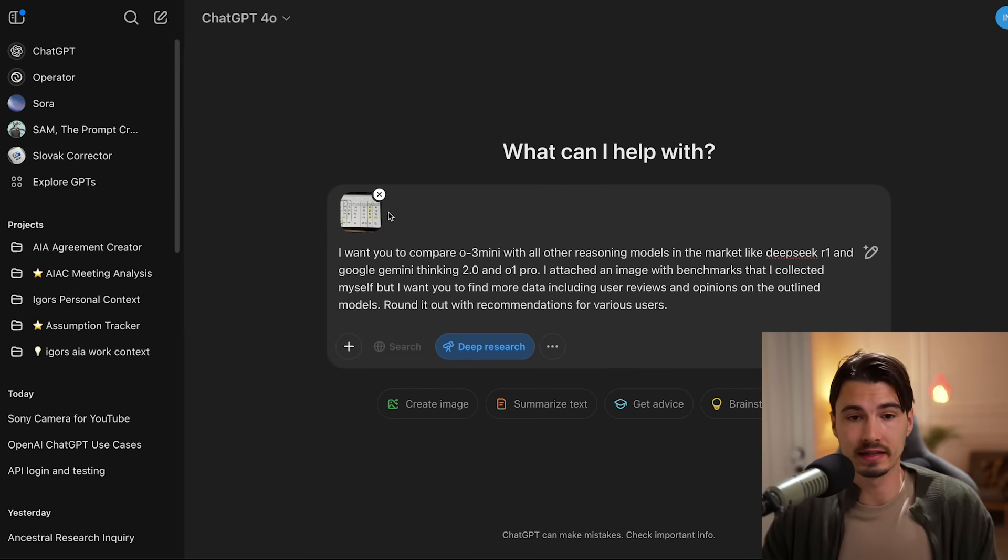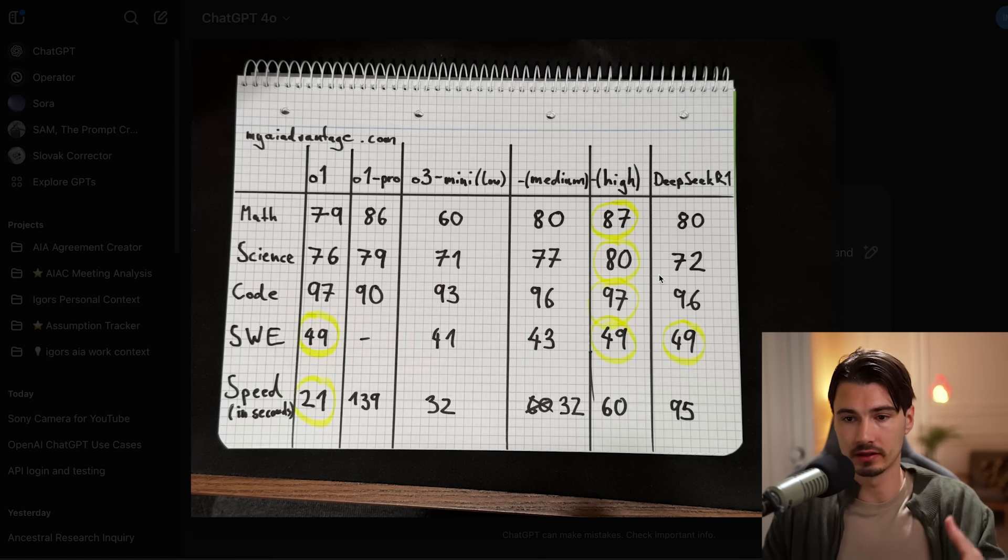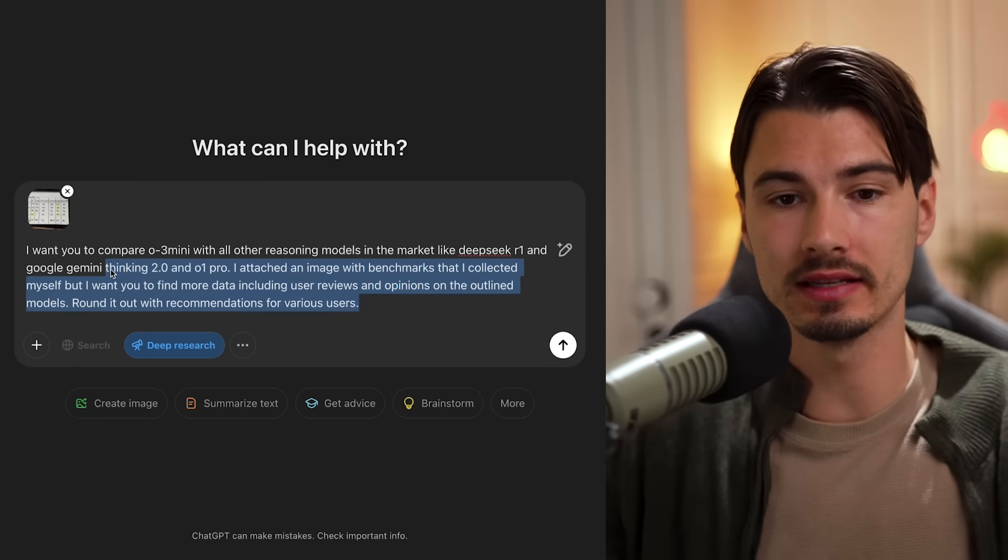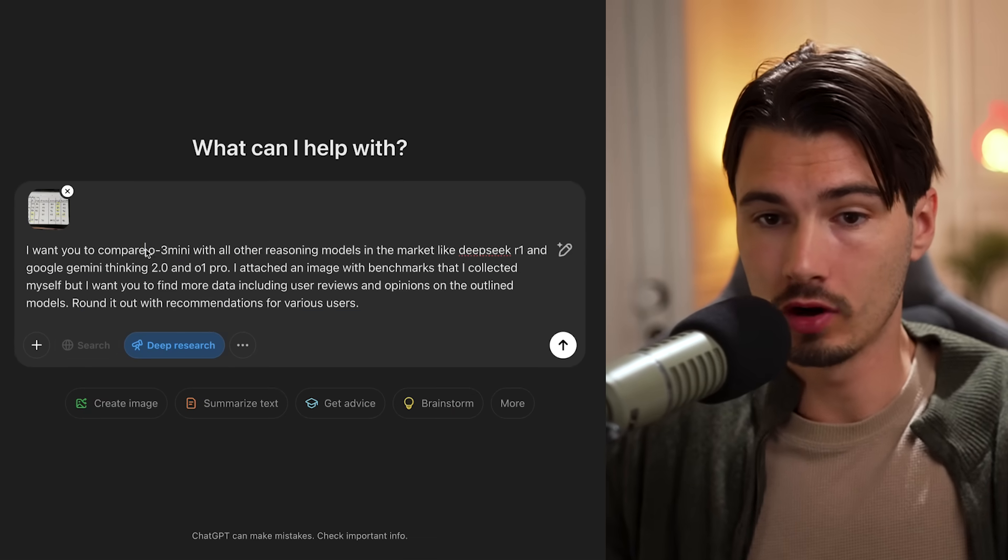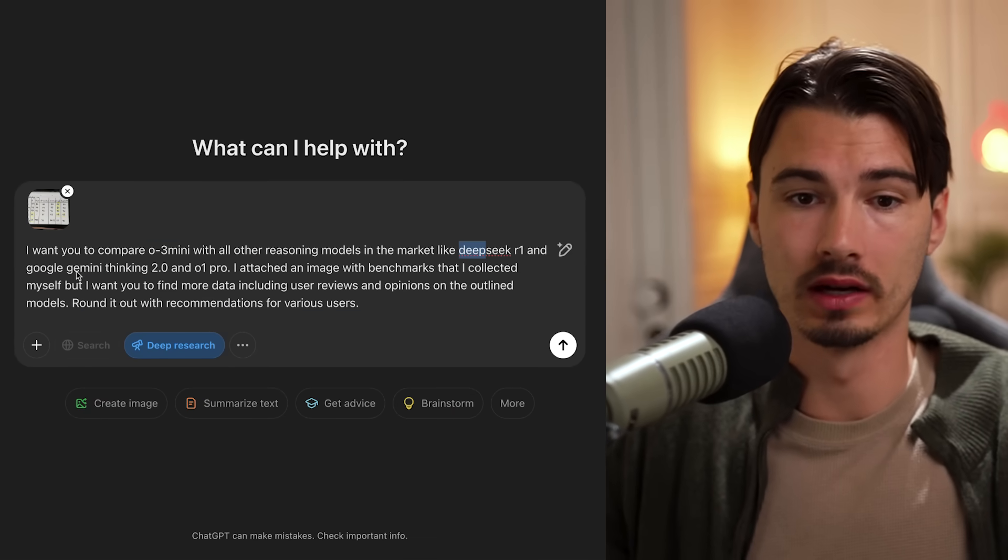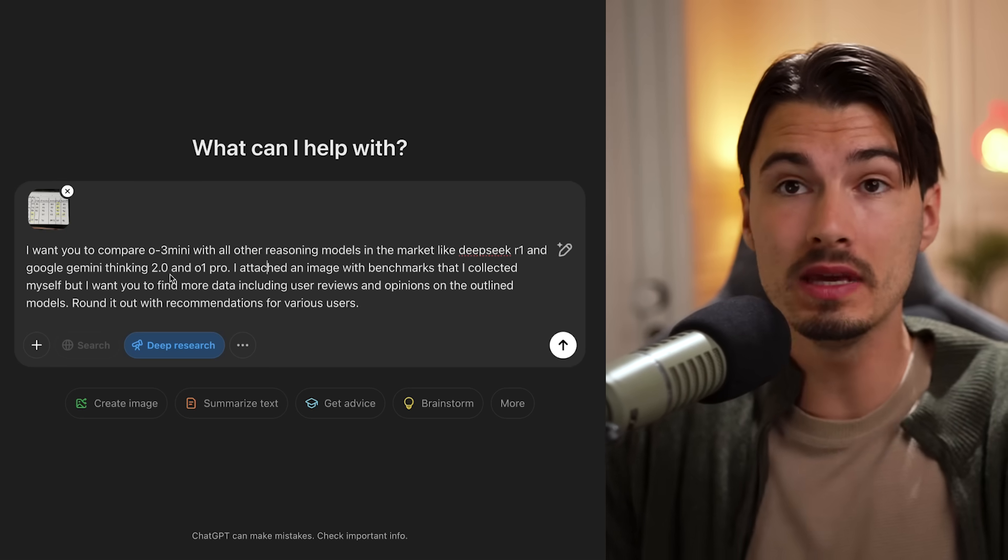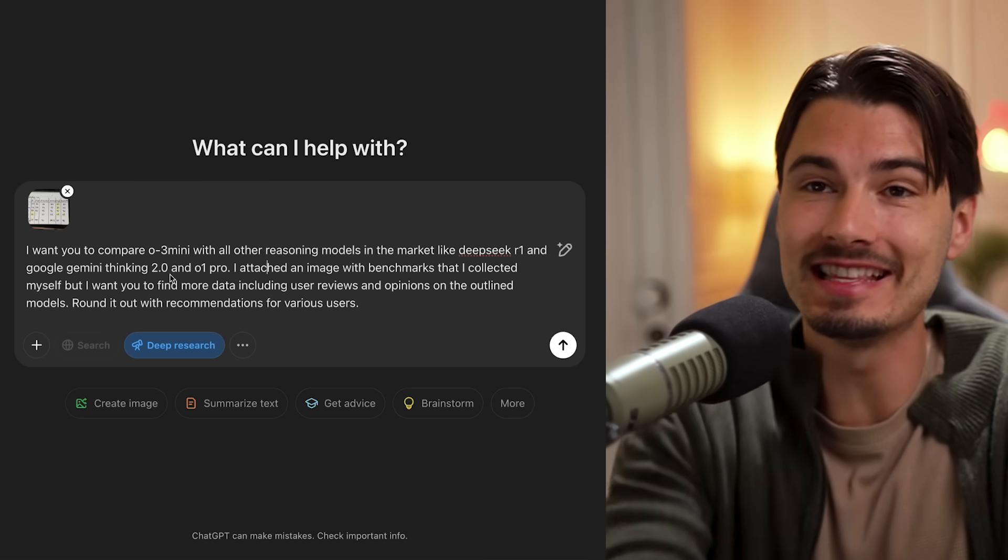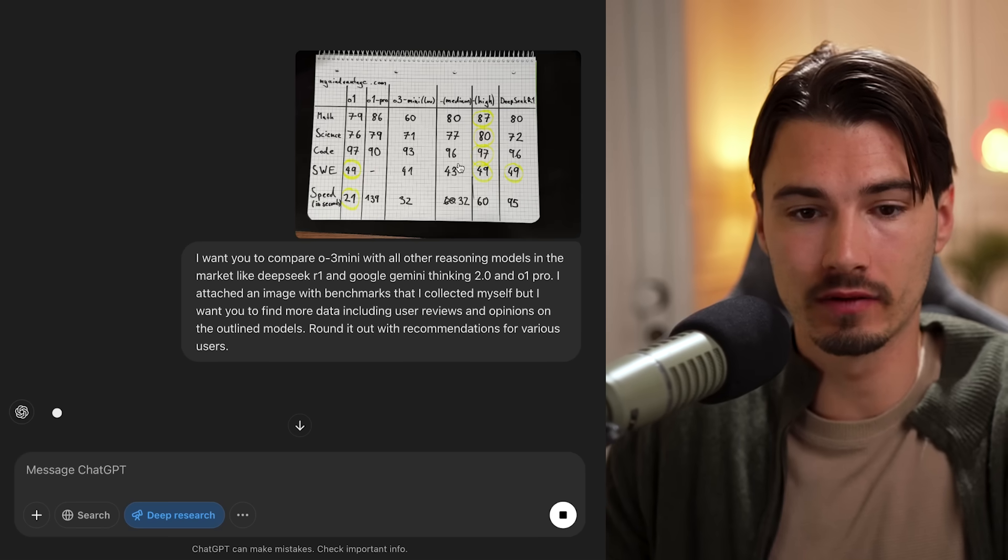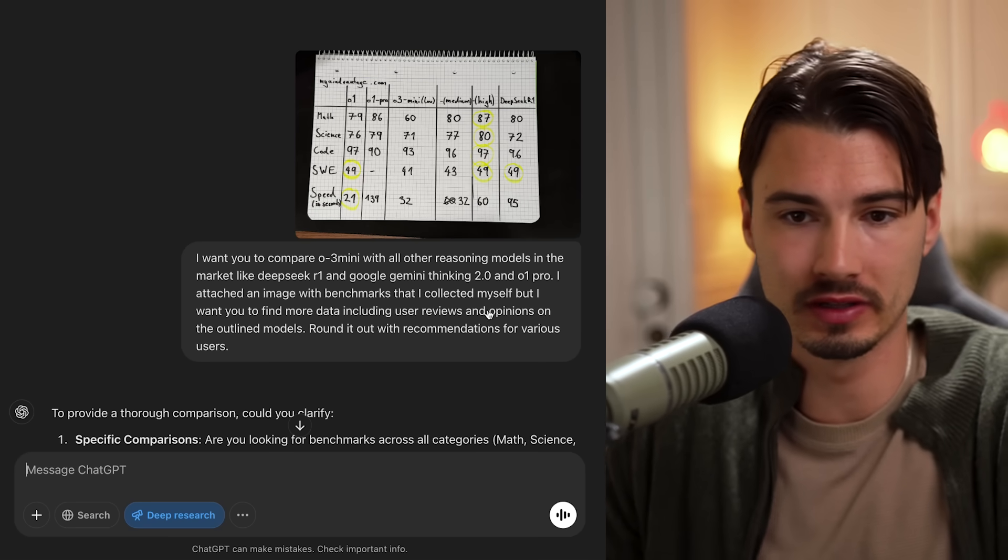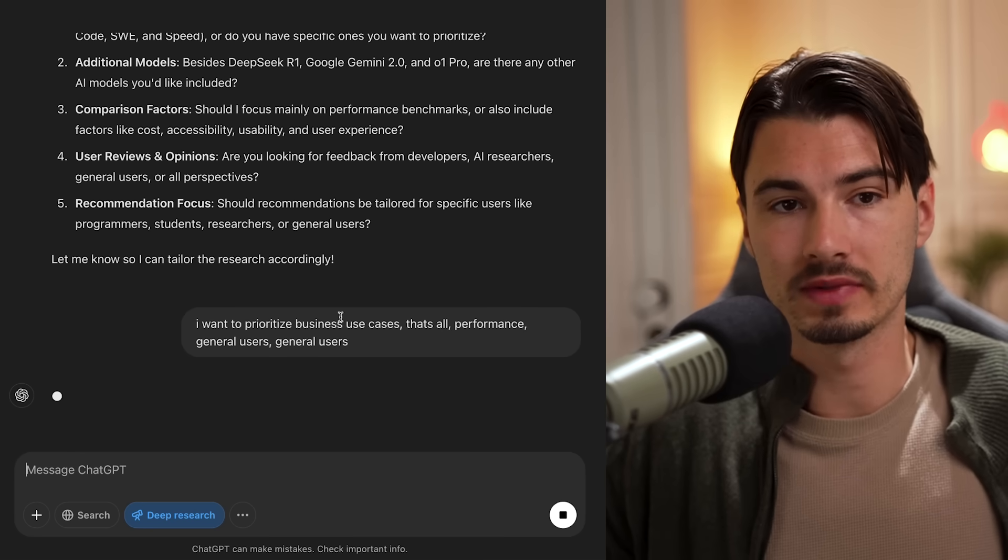but you can also upload files images. This is the latest one from the O3 mini release video. So I could do something like attach an image of the different benchmarks that I pulled together and showed you in that video. And then I can tell it to research the internet and look at different user reviews and opinions on O3 mini DeepSeek R1, Gemini Thinking 2.0 and O1 Pro. And instead of me going ahead and scouring the internet for all of this information, I can just send this and all of a sudden I'm using an attached file image in this case in combination with text.